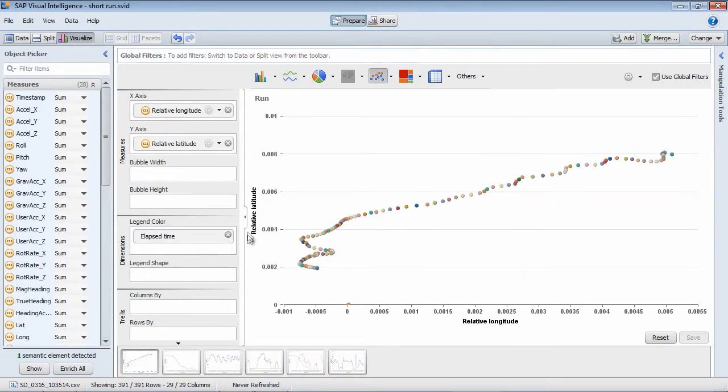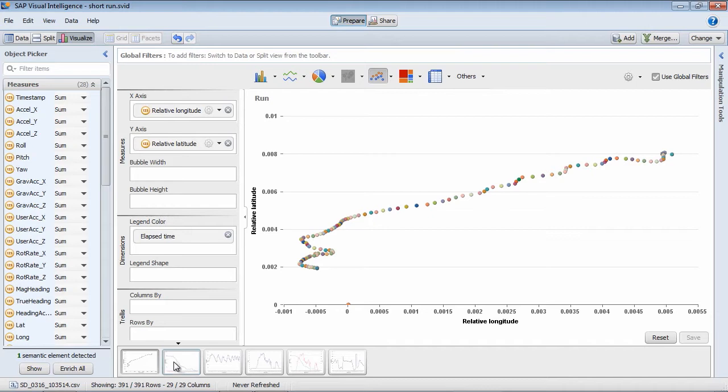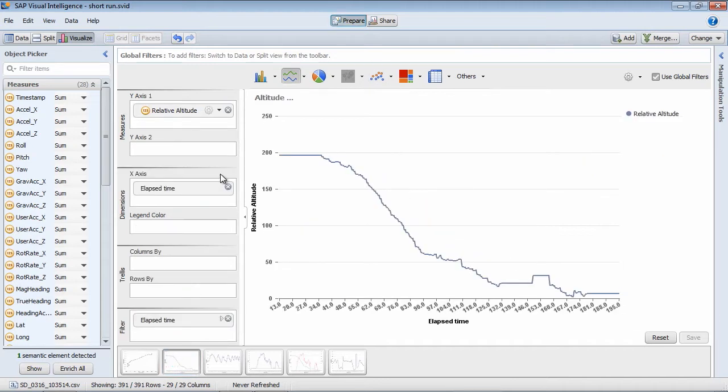So this first one is latitude and longitude. So you can see here the run that I took. Here we can see the altitude or elevation. Here you can see the steeper part of the run and it flattens out. It goes uphill a little bit and then goes down.